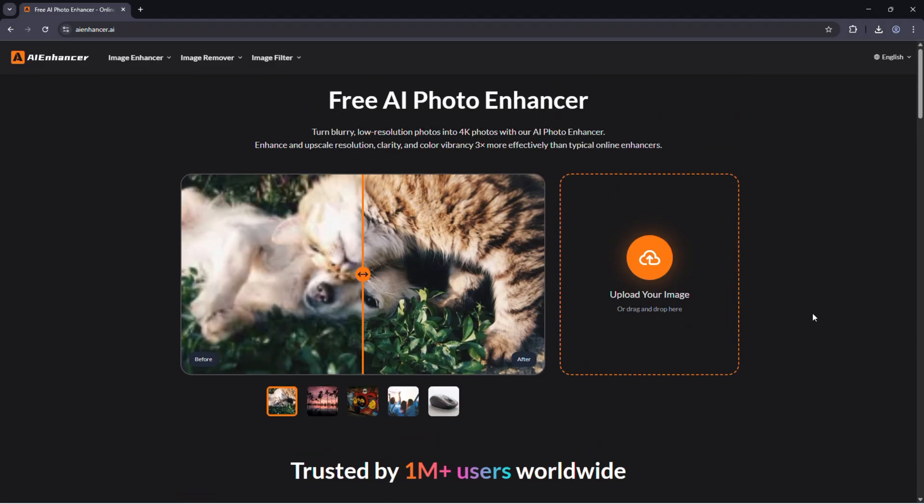Now let's take a look at some of the other tools included inside AI Enhancer.